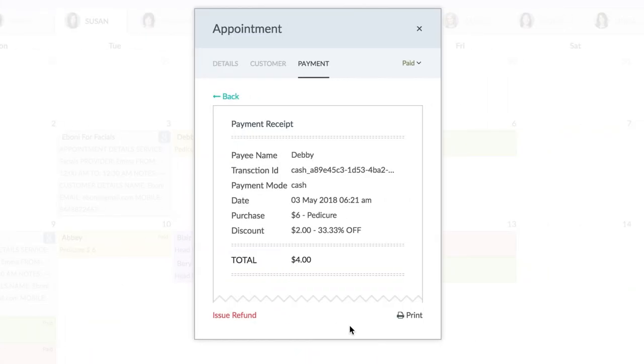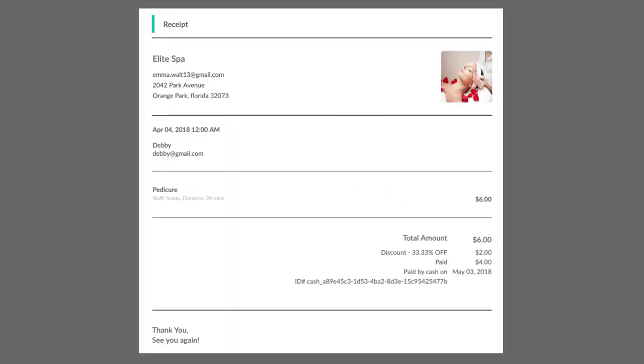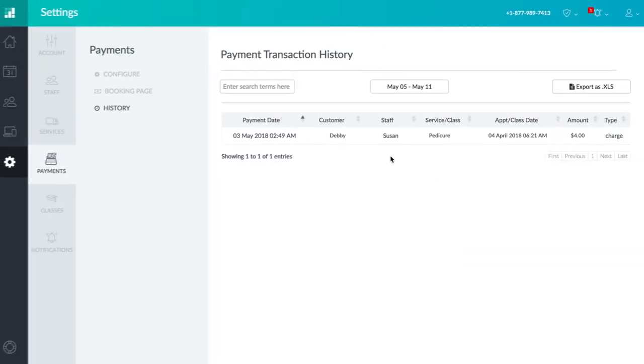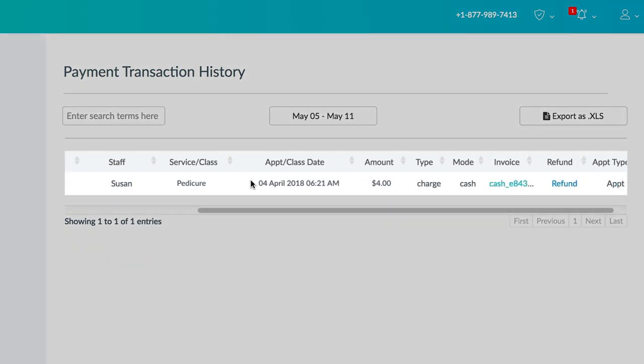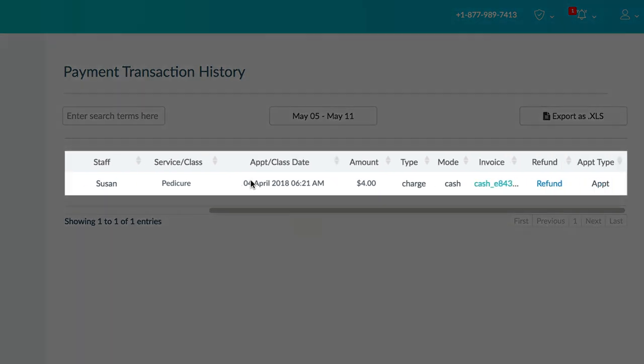You will receive a printable receipt for that appointment. This receipt will be saved in your payment history and can be retrieved anytime.